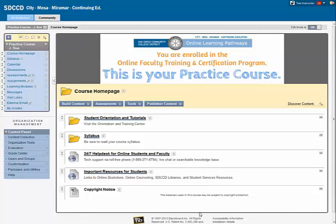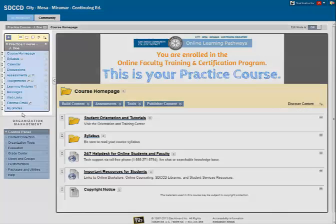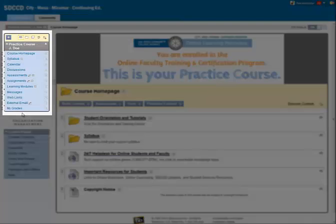Let's take a quick look at navigating your course environment. I'm logged into this course as an instructor. On the left side of the display is the course menu. It contains the links that come with the course template.